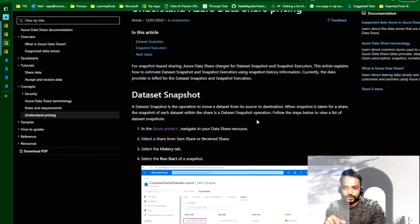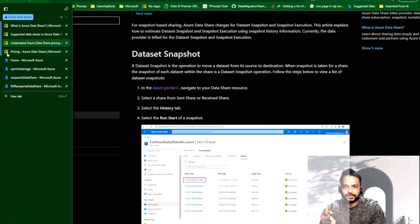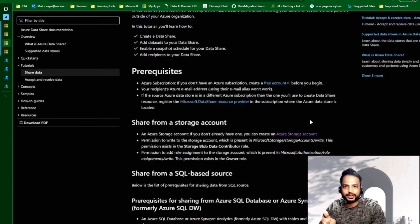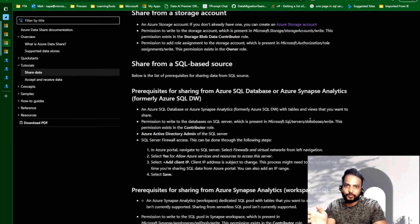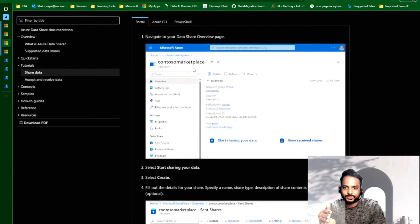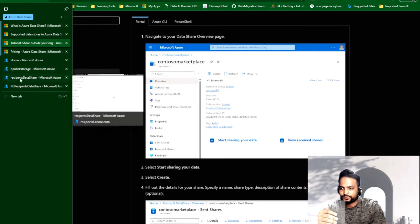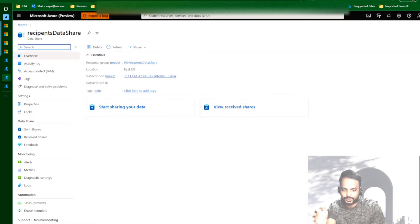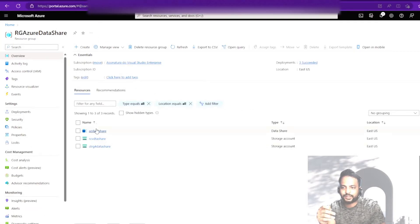Now let's go ahead and create the resource. There are some prerequisites — mainly you need access to the storage account from which you'd like to share data, and you need an active Azure subscription. I'm using two accounts: one personal account and another is my corporate account. This is my source data set, and from this data set I would like to invite my company email address to send data from this subscription to another subscription.